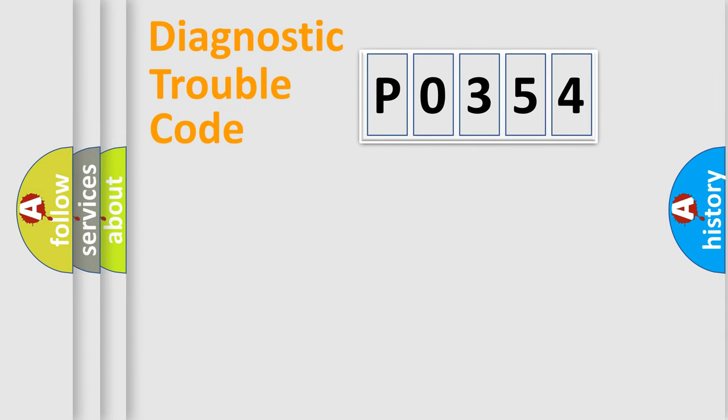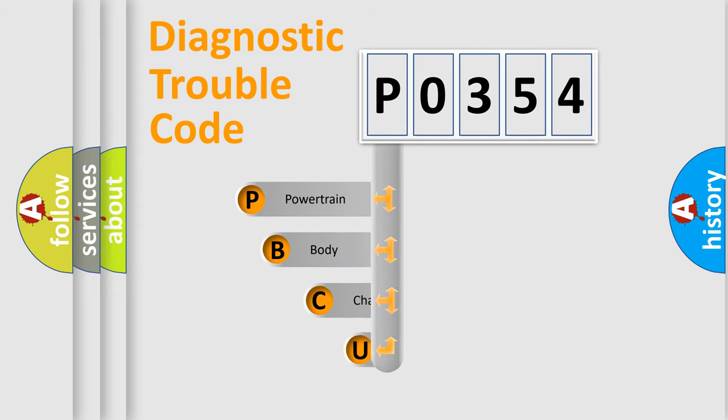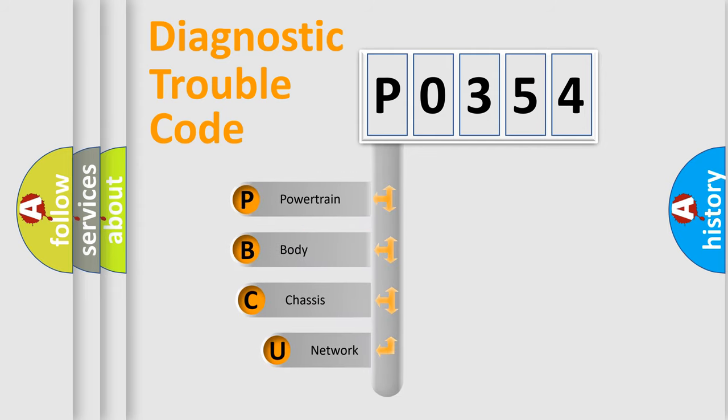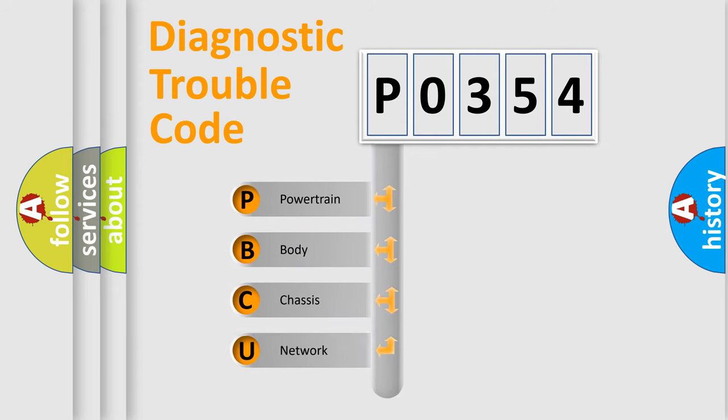Let's do this. First, let's look at the history of diagnostic fault code composition according to the OBD2 protocol.